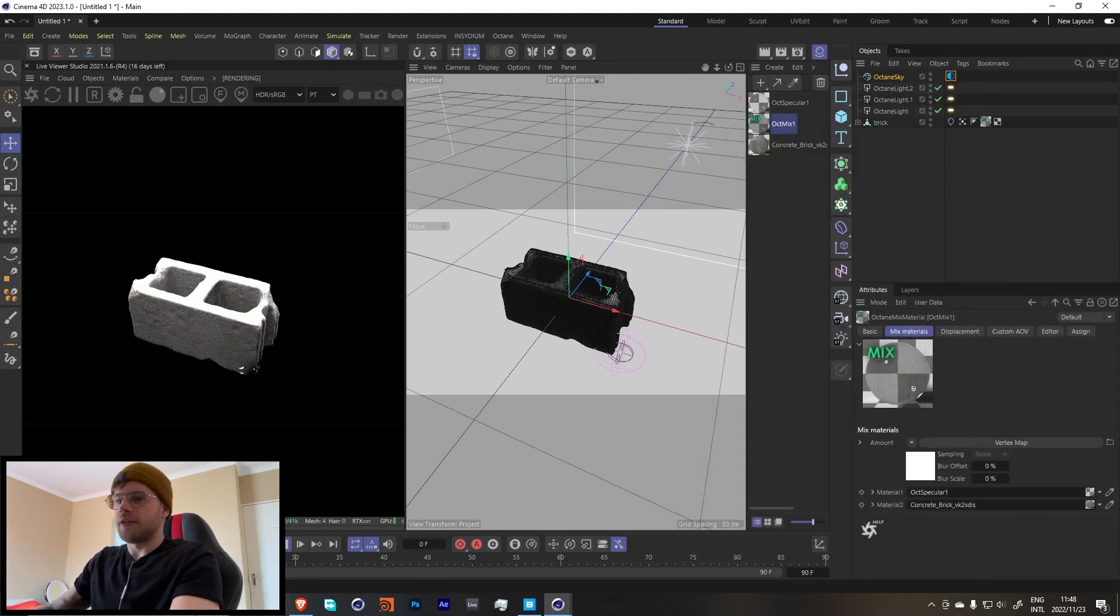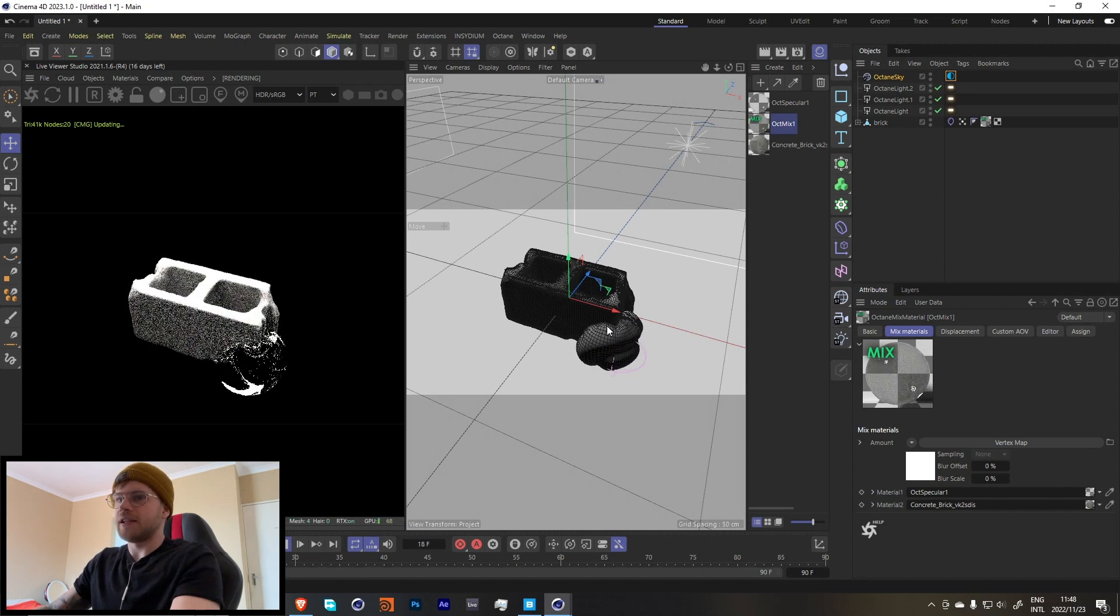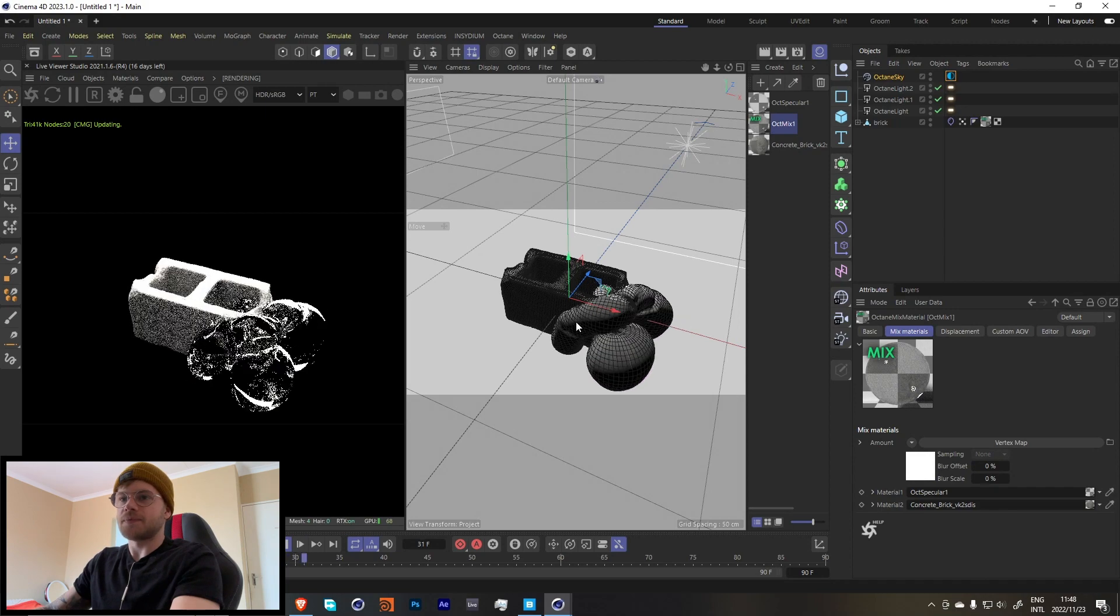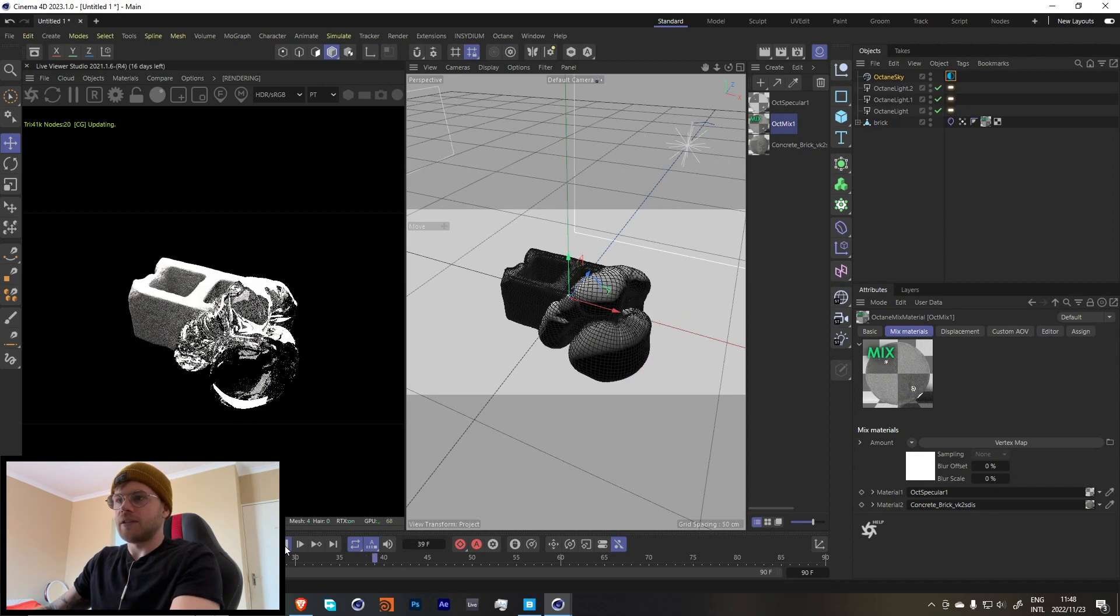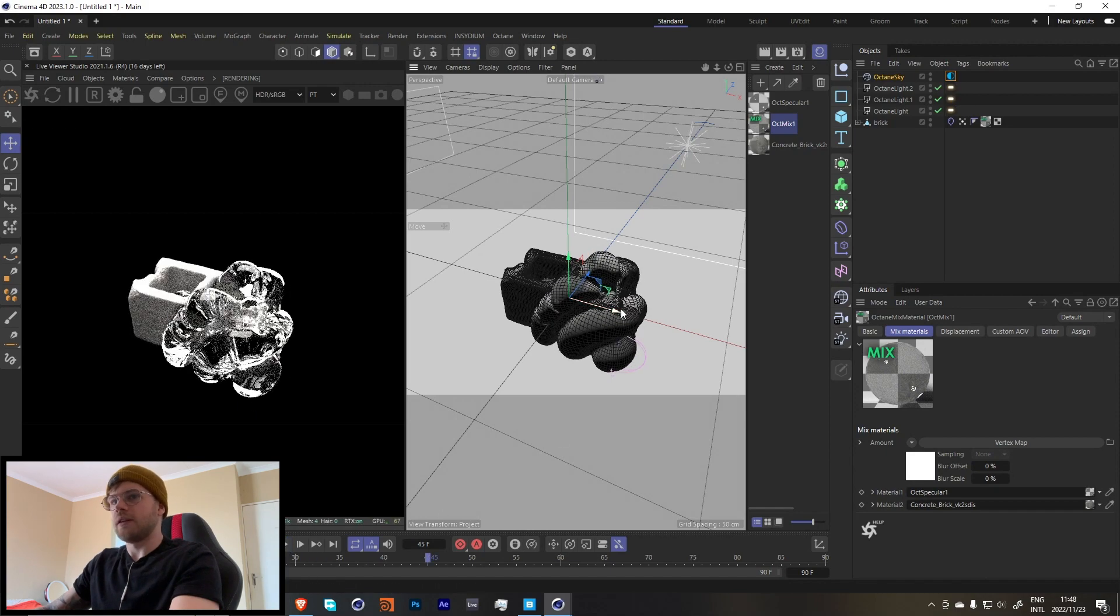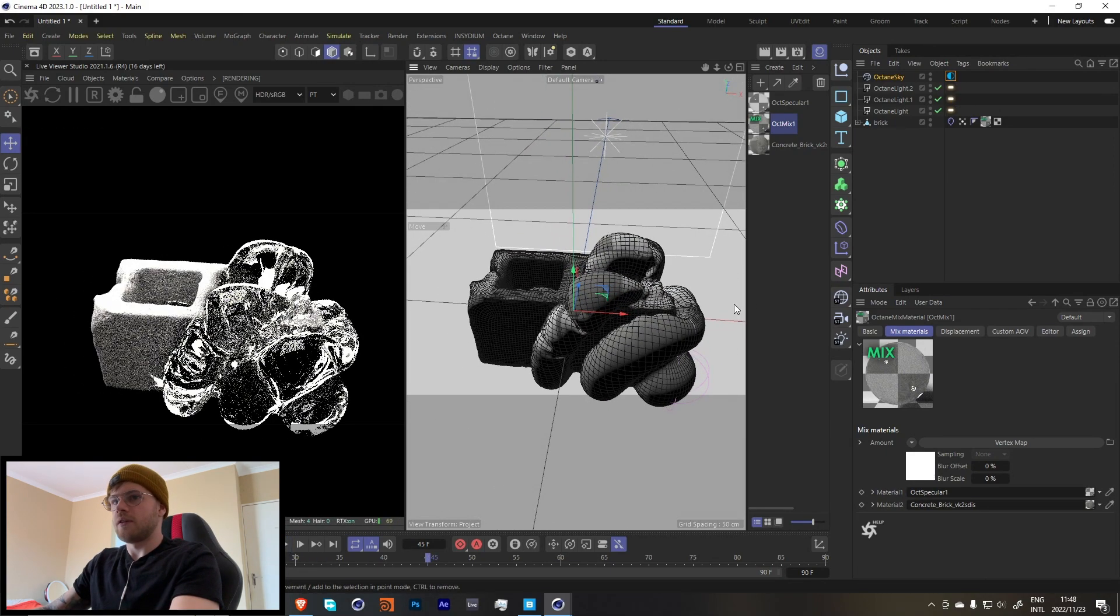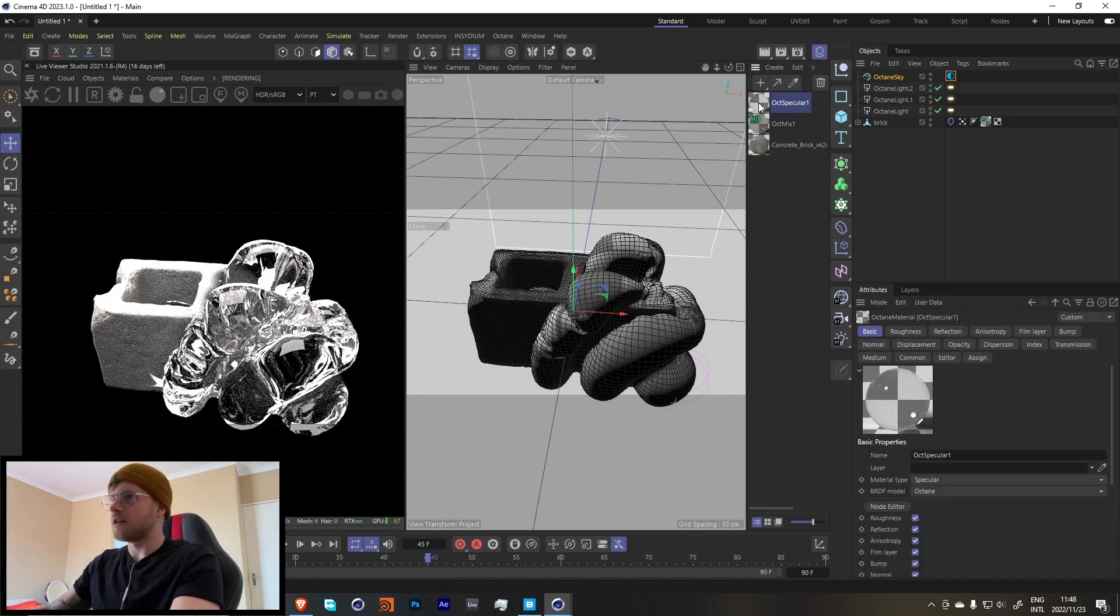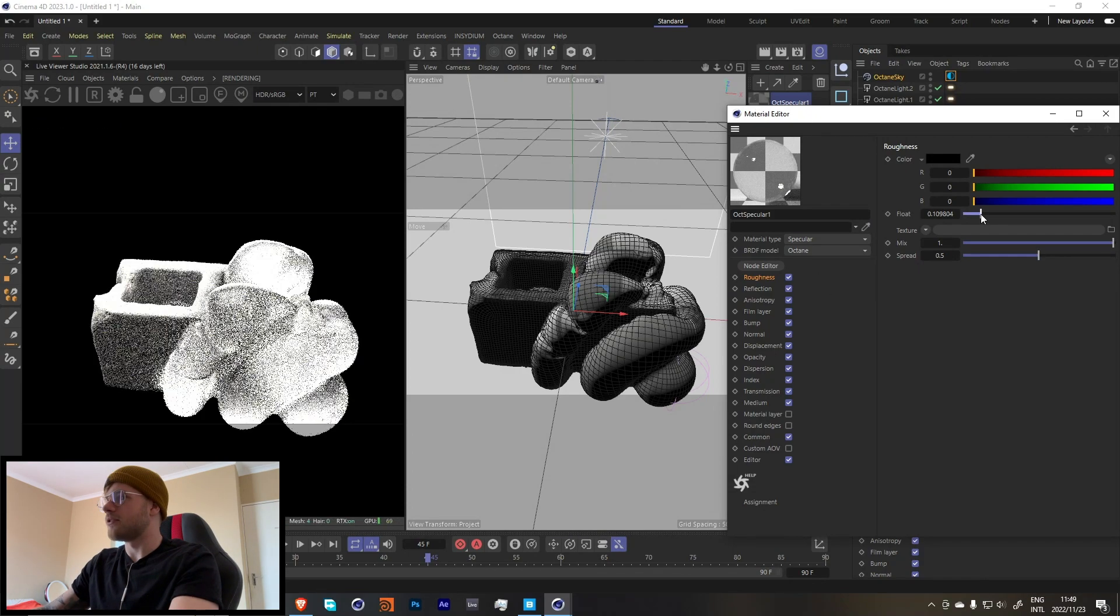So now just by doing that, if we press play over here, you'll see as it expands, it changes to the specular material. Let me just let this run a little bit more. That should be fine. So I'm going to show you guys how I did my texturing. You might want to do something different, but let me show you how I did mine. So let's just turn up the roughness over here.